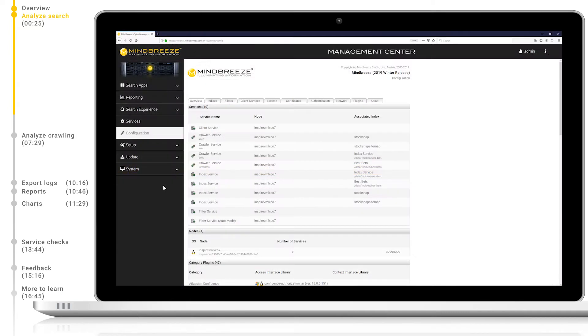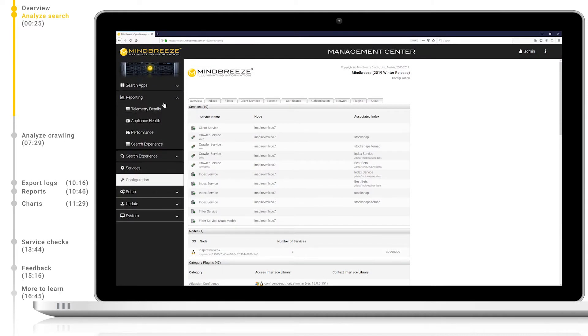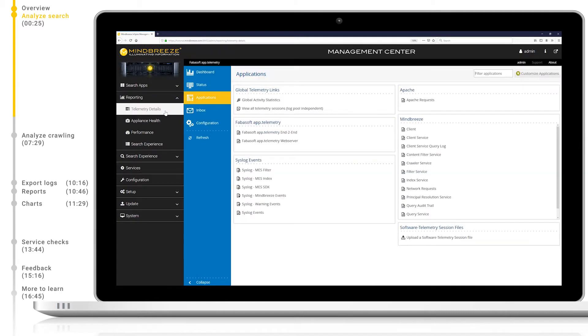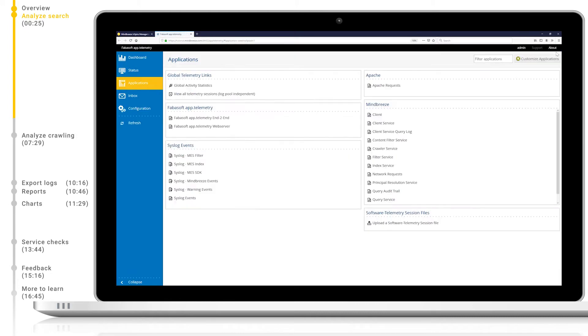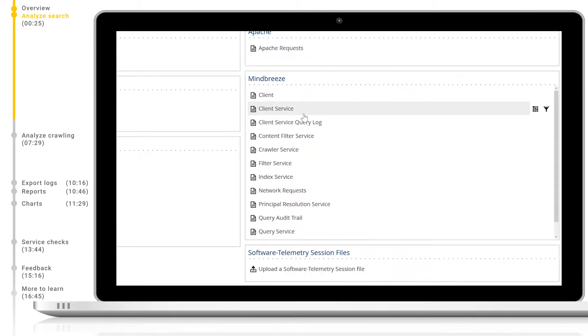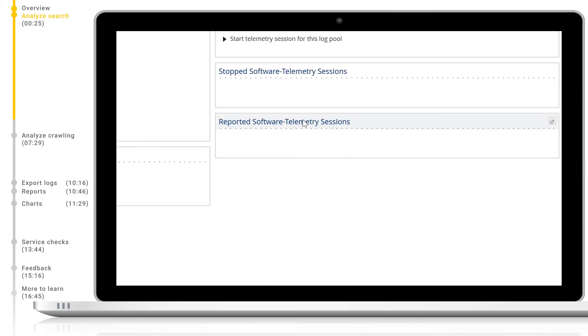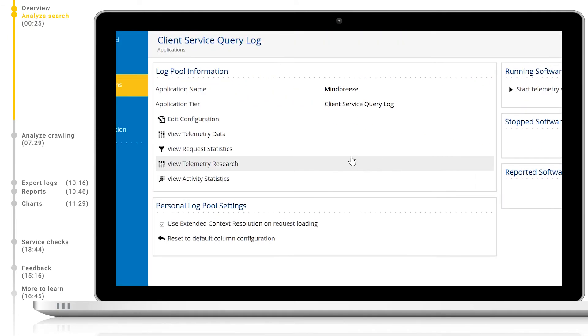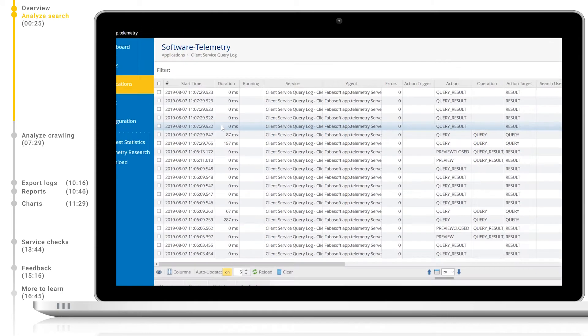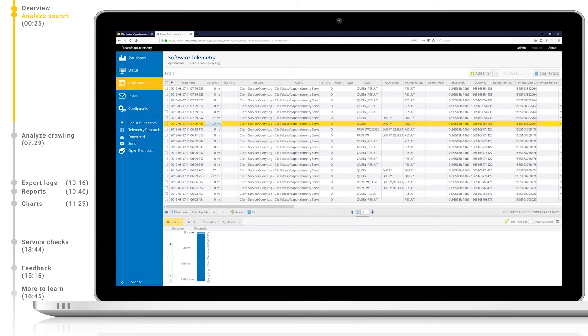Now let's take a look at analyzing user interaction. AppTelemetry records all user interactions. Therefore it's easy to take a look at which filters were selected, which buttons were clicked, and what actions were taken. Let's open up AppTelemetry again and head to the client service query log pool and view telemetry data. Again, we can see some columns which we have seen before, such as duration and service. But we also have many new columns available to us.